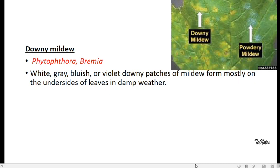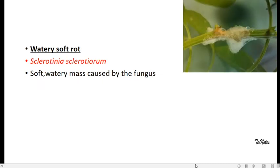Watery soft rot. There will be soft watery mass on the stem or the leaves, which is caused by the fungus Sclerotinia sclerotiorum.